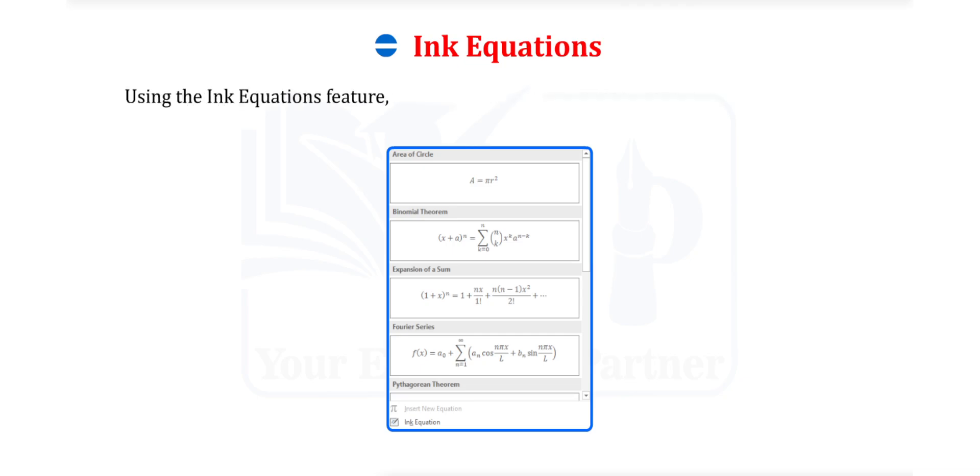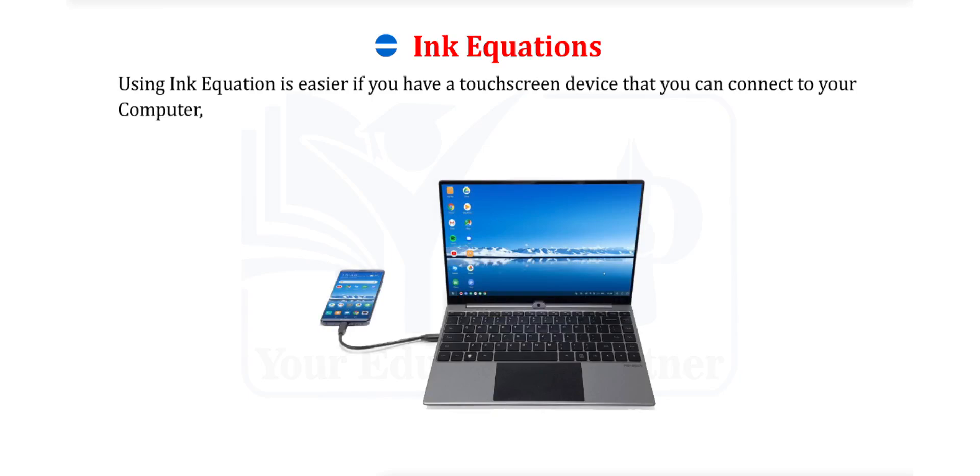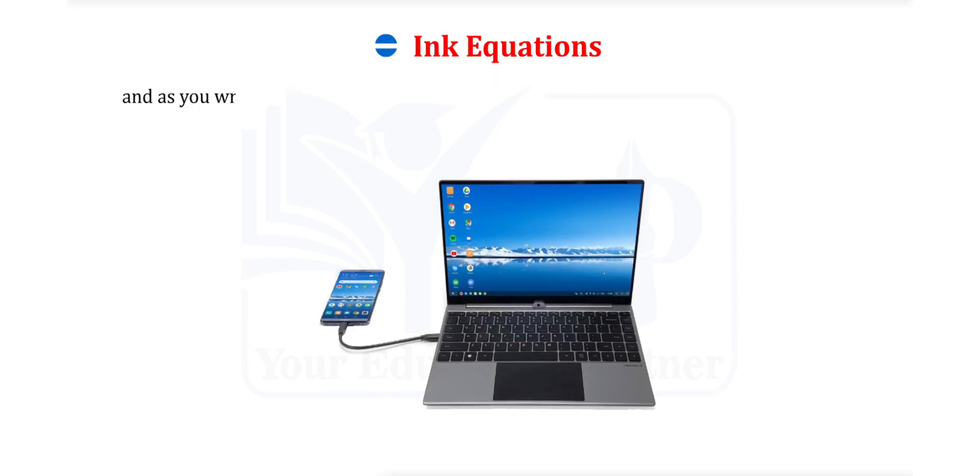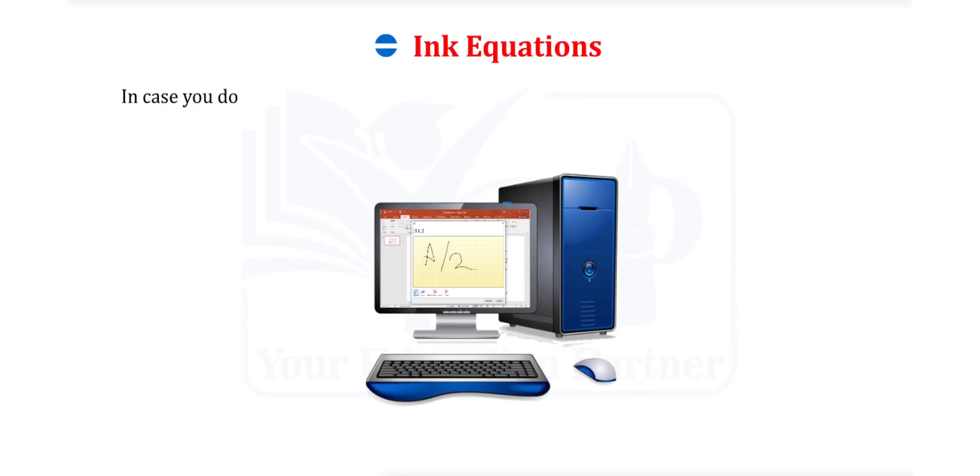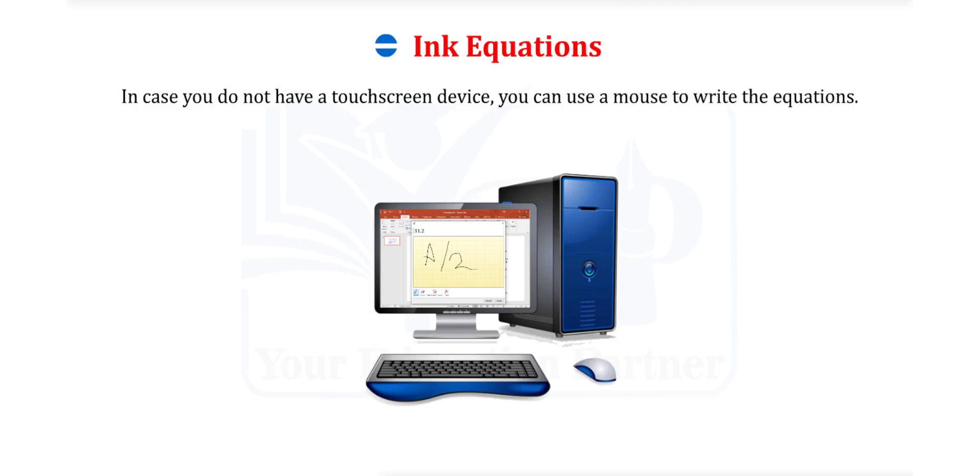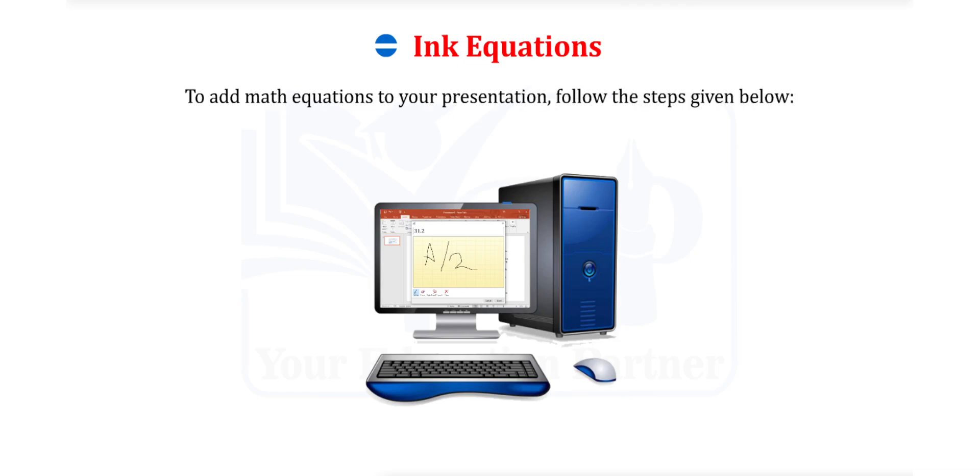Using the Ink Equations feature, you can easily add math equations to your presentation. Using Ink Equations is easier if you have a touchscreen device that you can connect to your computer and you write the equations on the second device. PowerPoint converts them into text. In case you do not have a touchscreen device, you can use a mouse to write the equations. To add math equations to your presentation, follow the steps given below.